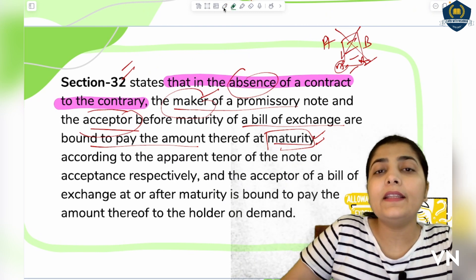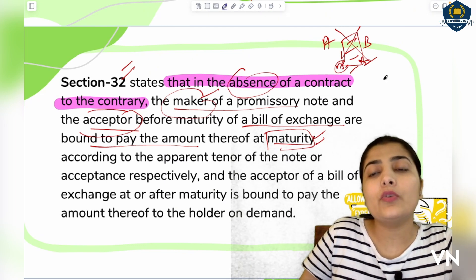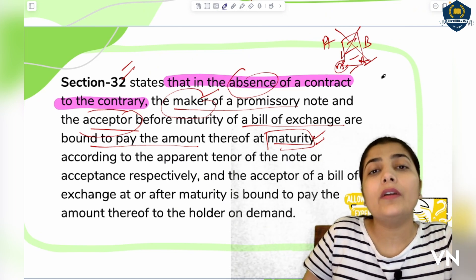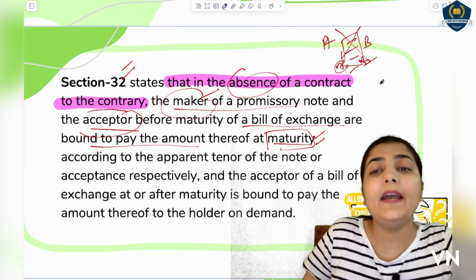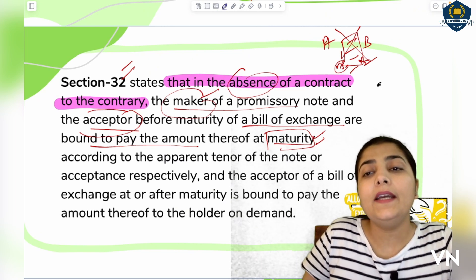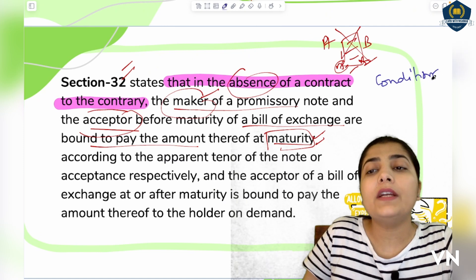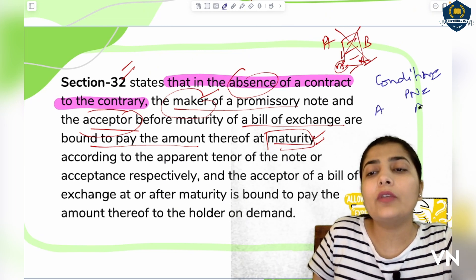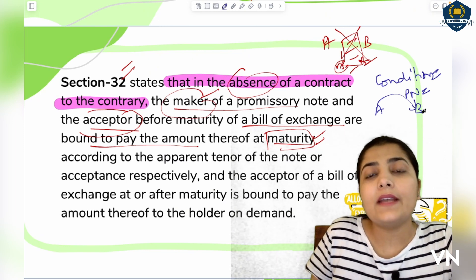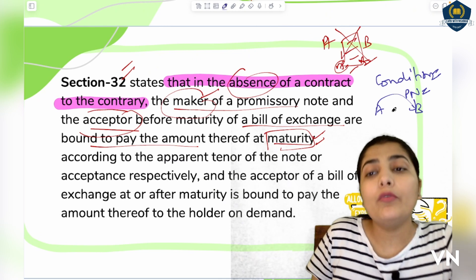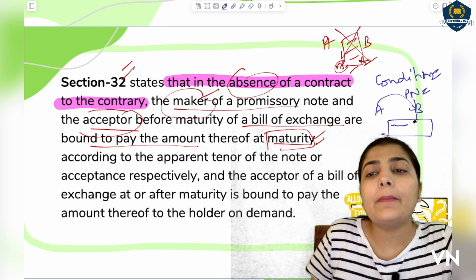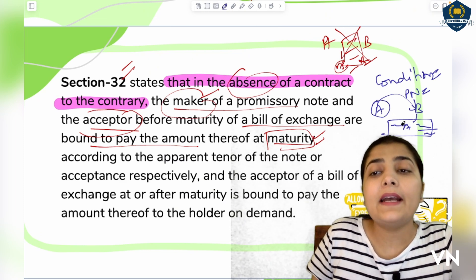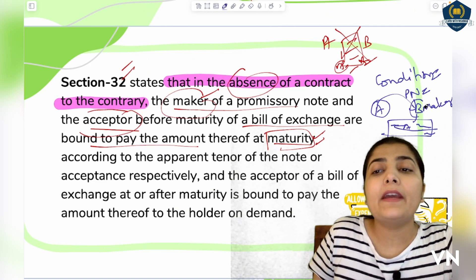Let us first discuss the promissory note so the concept becomes clear. In a promissory note example: suppose A sold goods on credit to B. A asked for payment now, but B said he doesn't have cash right now. So B writes a promissory note mentioning his name, promising to pay on a specific date, signs it, and gives it to A. The person who wrote and made this note is called the maker — so here the maker is B, who has to make the payment.